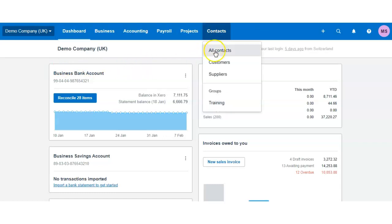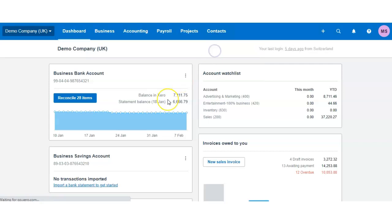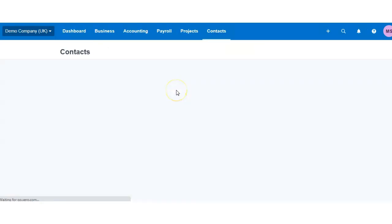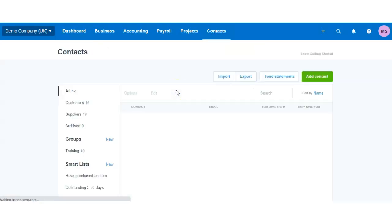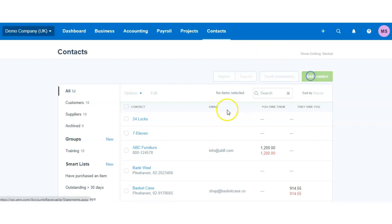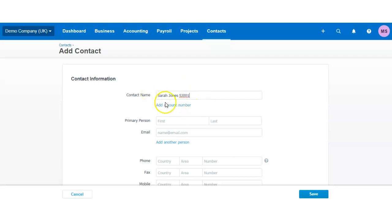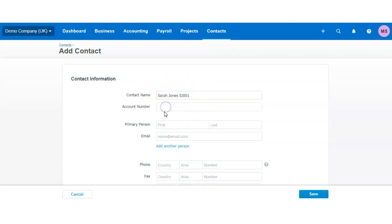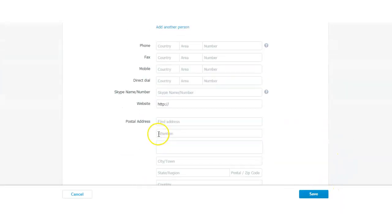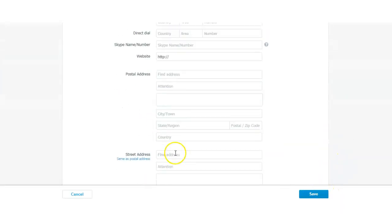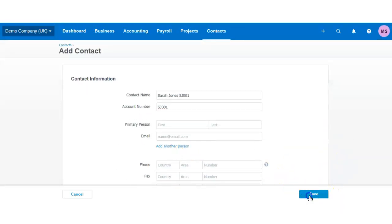So when you go to Contacts, you add a contact. Let's say your first contact is Sarah Jones and you have another Sarah Jones as a client with the same name. The first one I would name Sarah Jones with a reference like SJ001. You can also add an account number, which could be the same, then fill up information about the client and click Save.